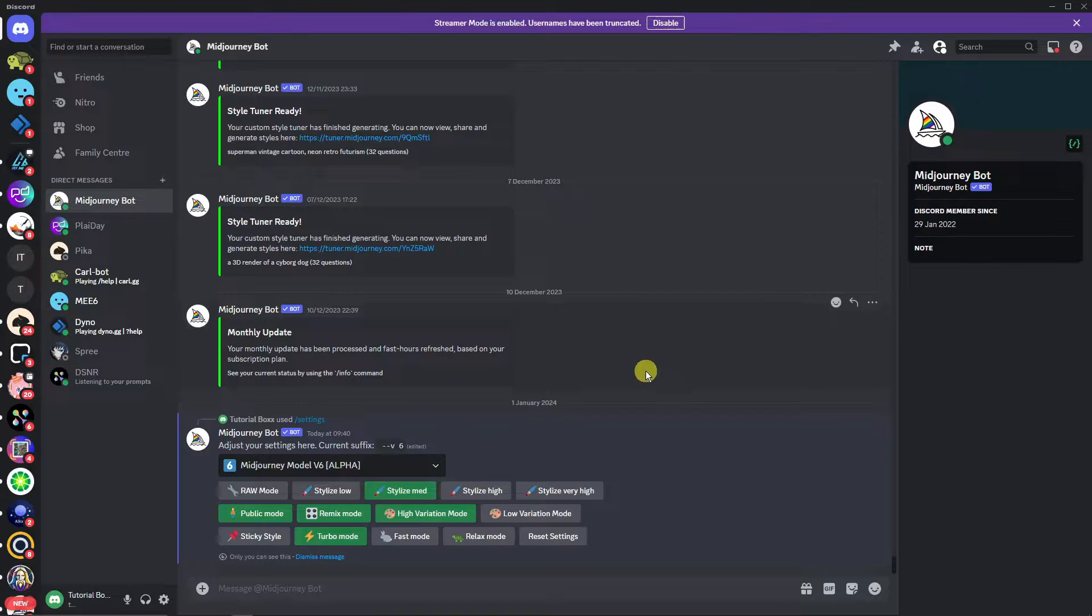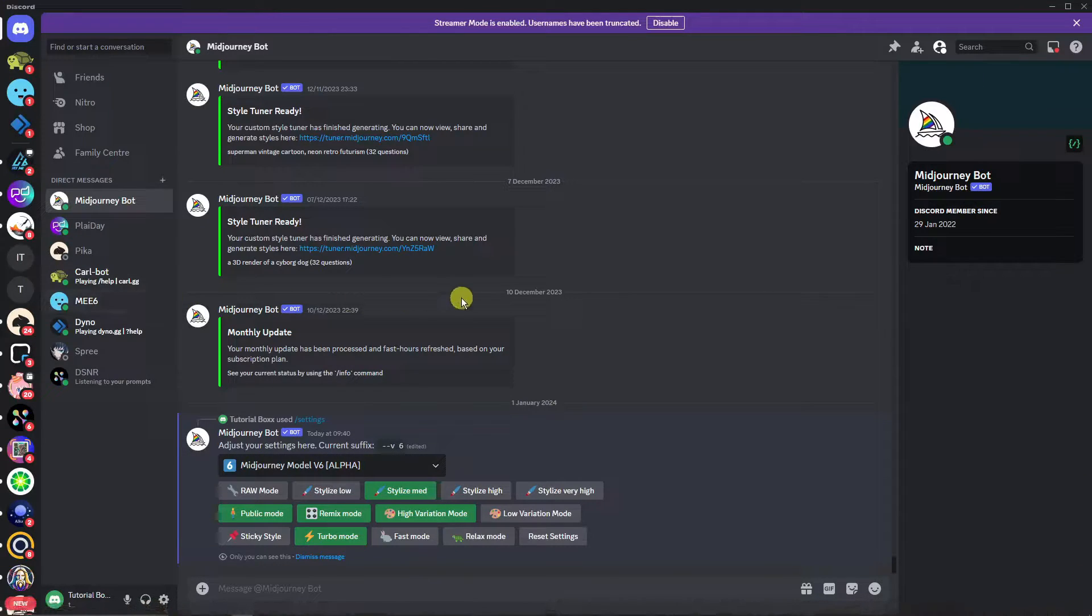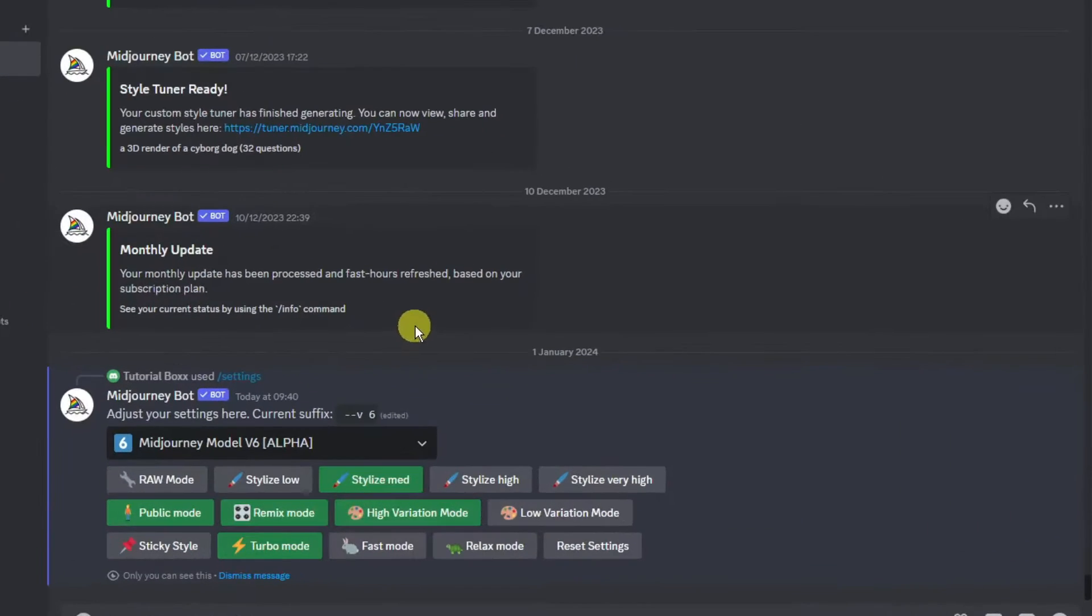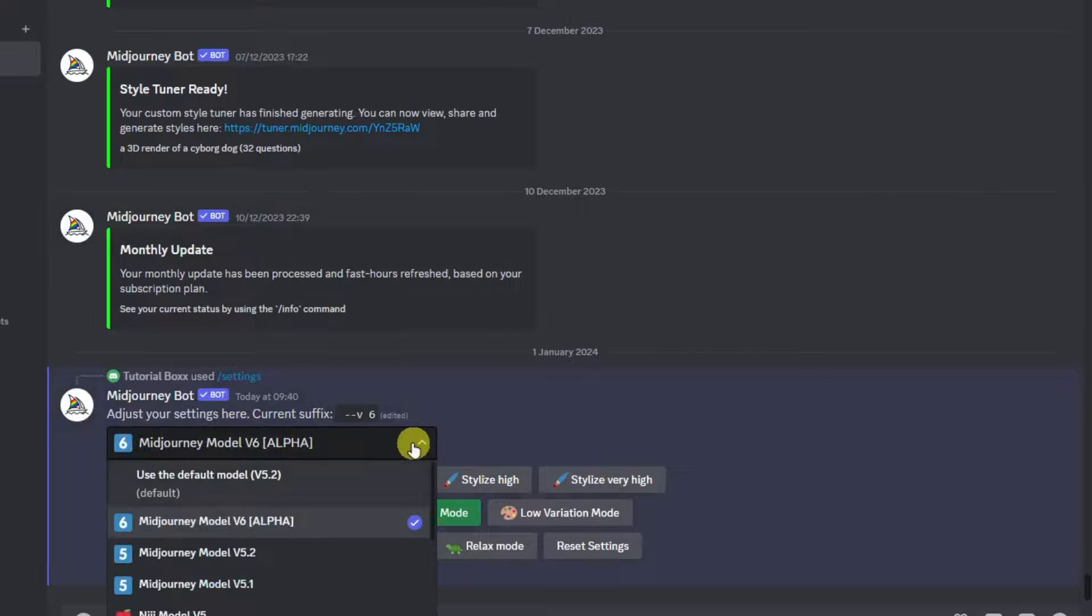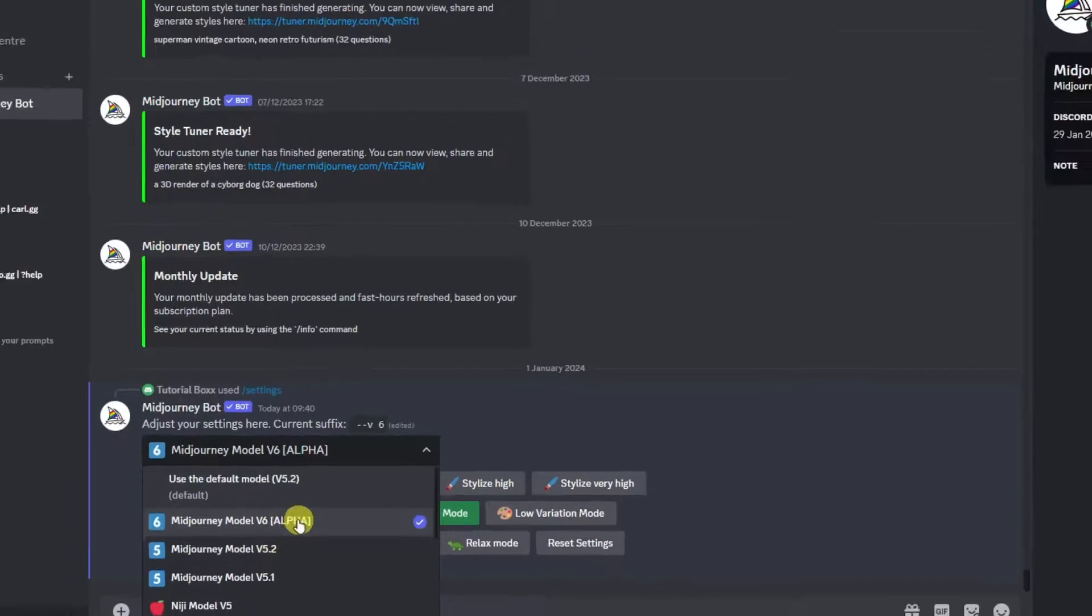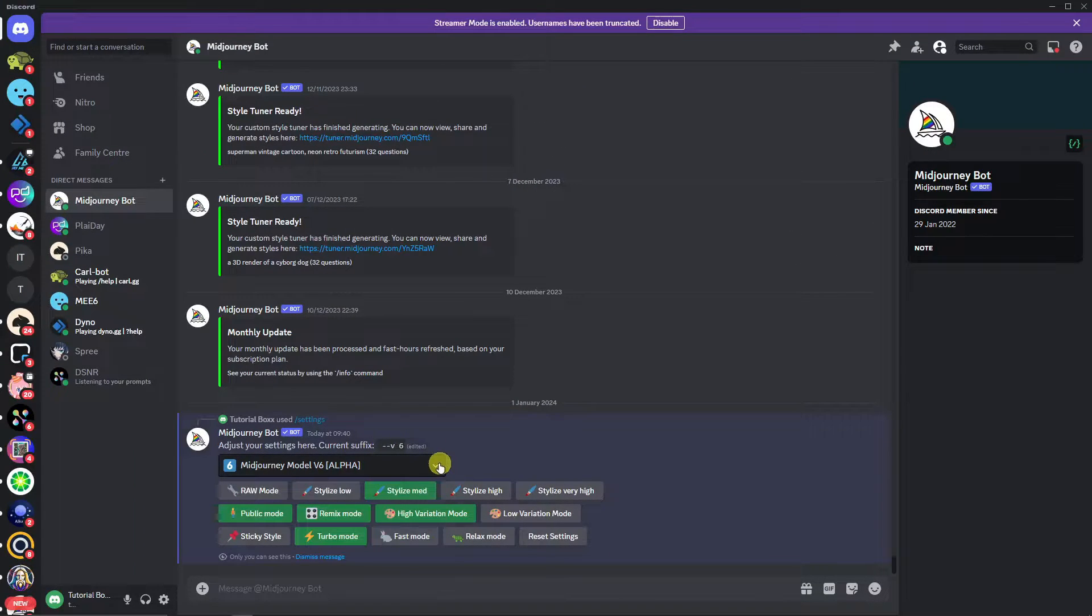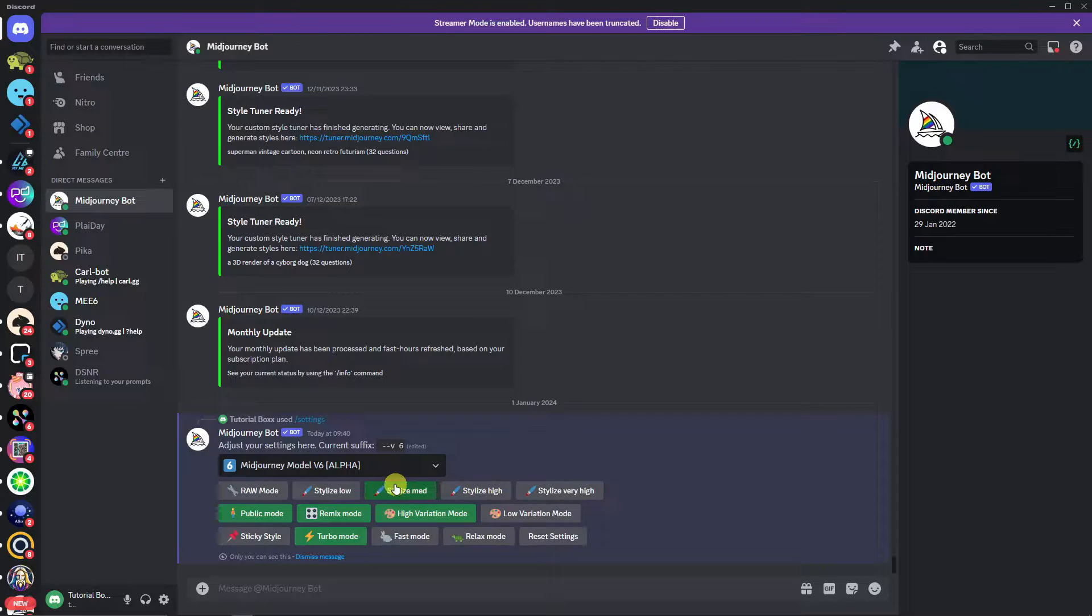Let's get started. First, you need to see this platform Discord. Next, under Midjourney there's a new version called Midjourney model v6 or alpha. I was using version 5.2 before. For this video, make sure you have version v6. If you don't have this, just update your Discord and it will automatically sync.